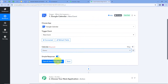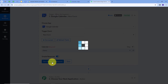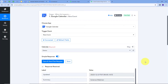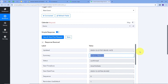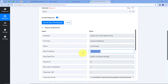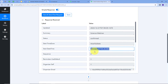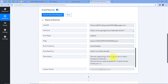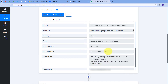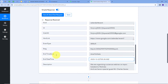Now I will go back to Pabbly Connect and click on 'Save and Send Test' to capture the response. We have received a new response: the summary is 'Science Webinar', status is confirmed, time zone is Asia/Kolkata. The start date and time is 22nd December 2023 and the end date and time is also 22nd December 2023. However, both the start and end times are in UTC time zone, so we need to convert them to Asia/Kolkata.